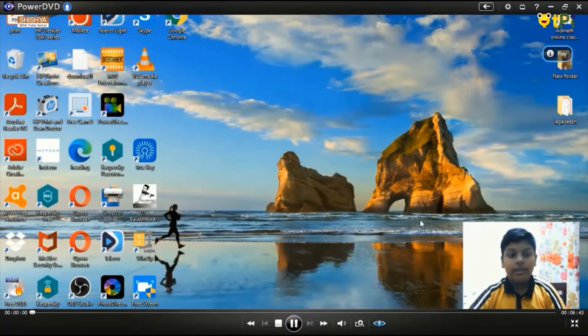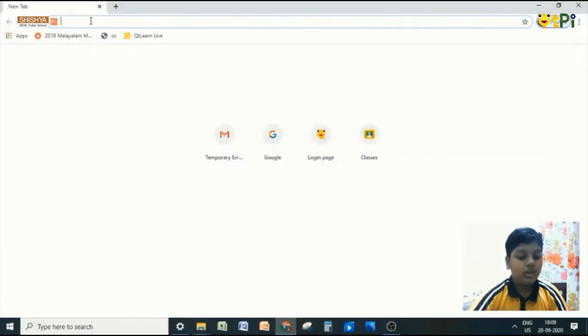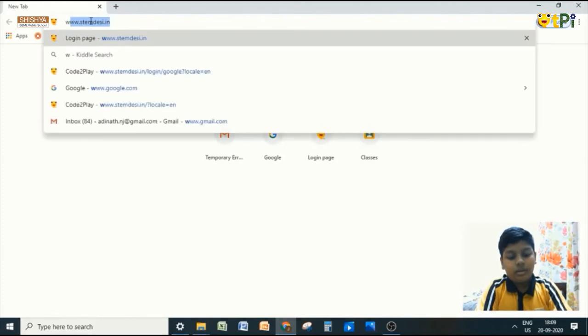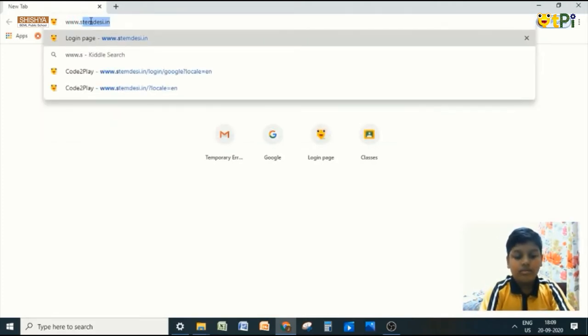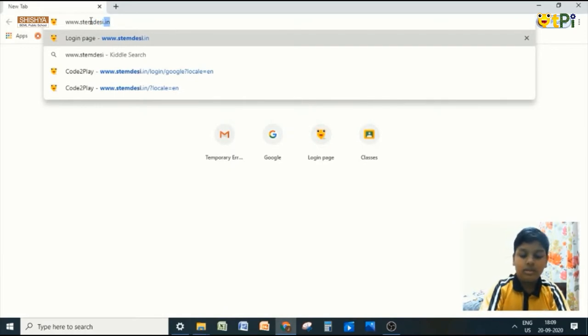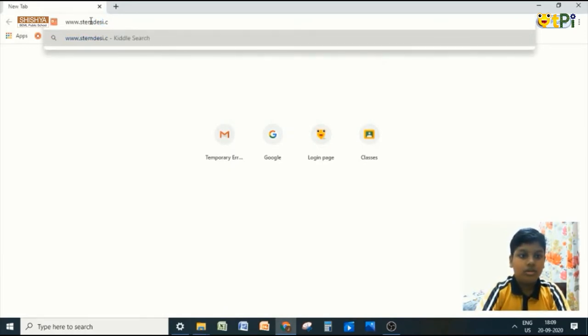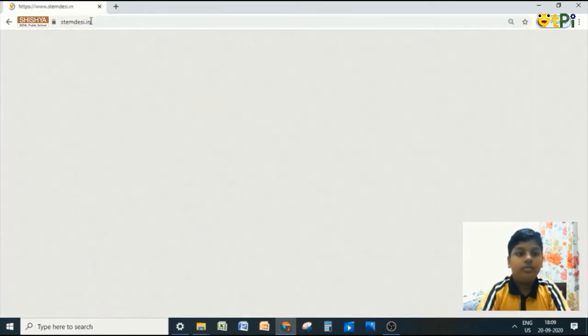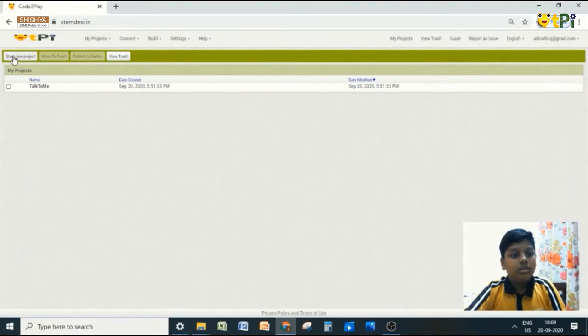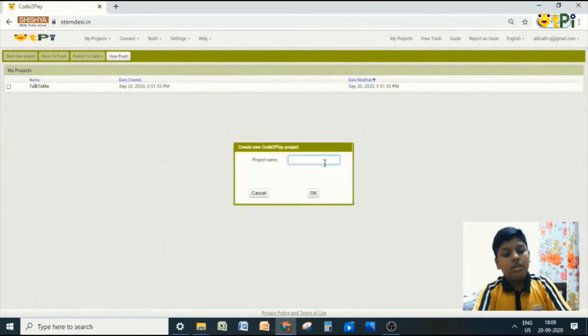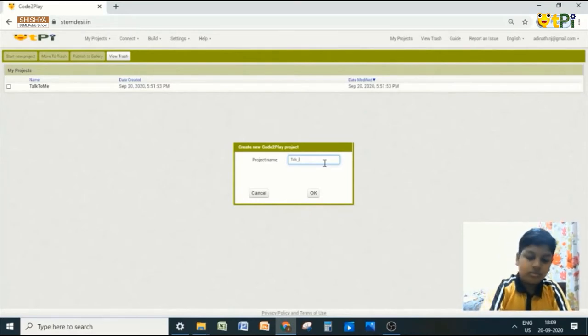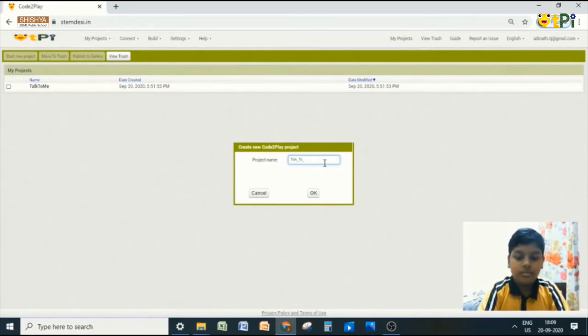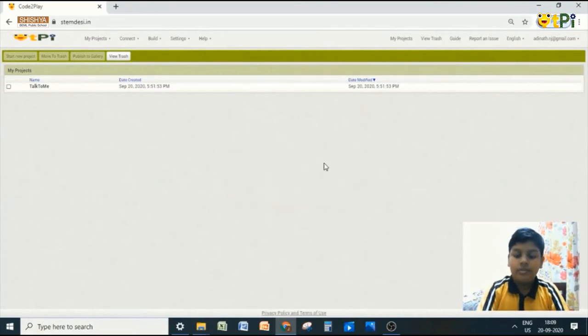Go to any browser you want and click on the URL, type www.stemdc.r.n. So start a new project. Type Talk2Me and OK.